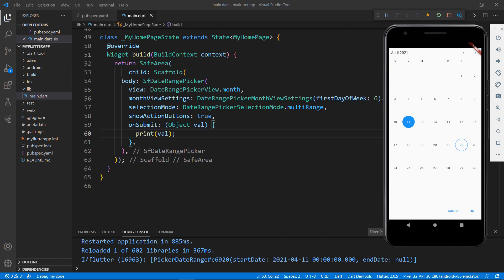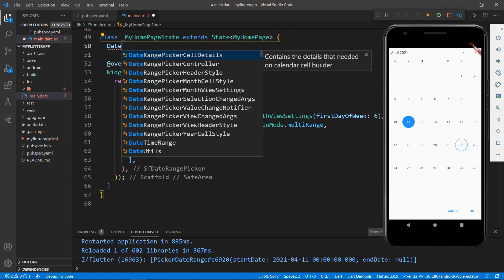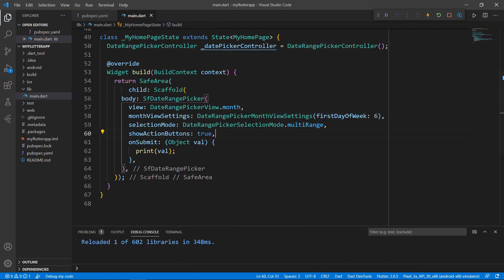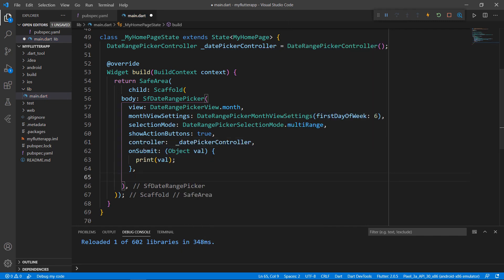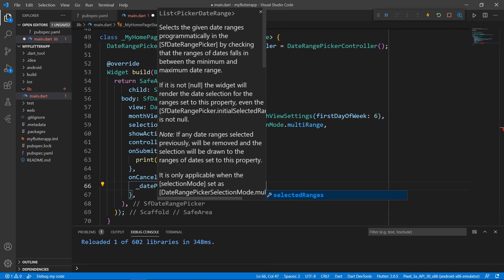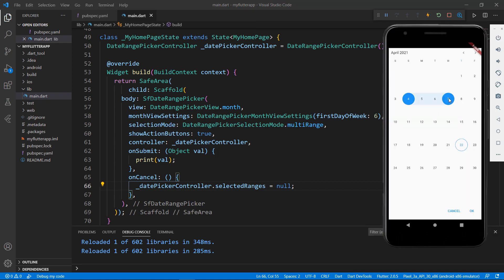Next, let me show you how to clear the selected values when clicking the Cancel button. I need to use the DateRangePickerController class for programmatic operations such as selection and navigation — the same can be used to clear the selection. In the MyHomepageState class, define a field for DateRangePickerController and initialize it. In the SfDateRangePicker, set the controller property with the created DatePickerController field. Use the onCancel callback, set a function, and use the DatePickerController field to set its selectedRanges property to null. This will clear the selected ranges, if any. Save the file, select a range of values, and click Cancel — you can see the selected values cleared.